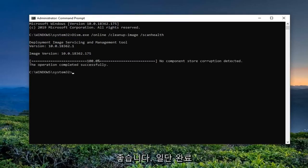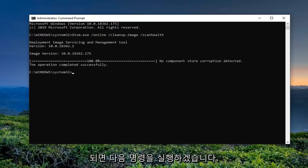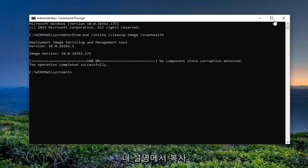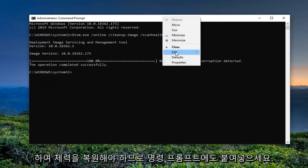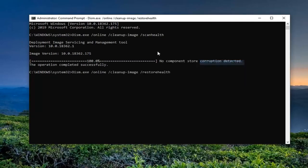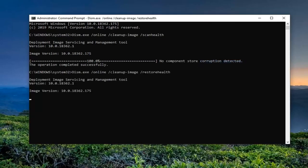Once that is done, we're going to go ahead and run the next command. Just copy that from my description — it should be the Restore Health command. Paste it into the Command Prompt as well.